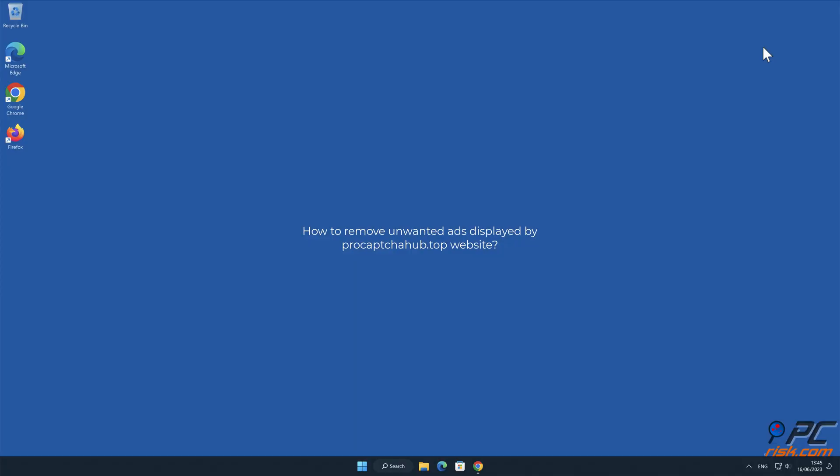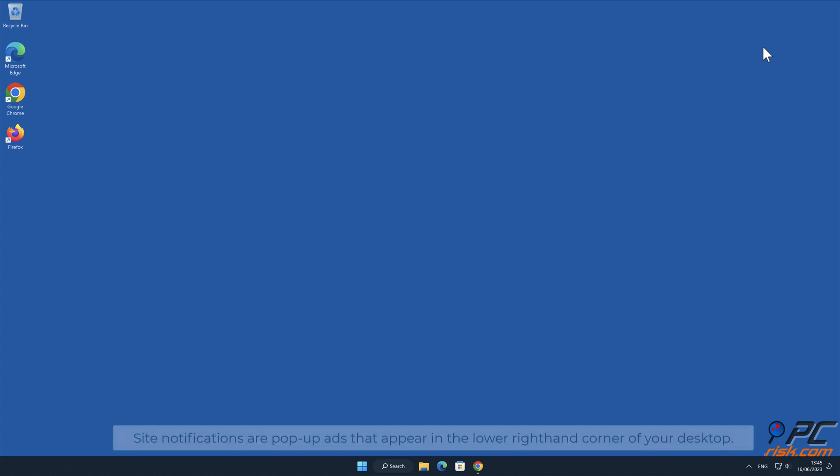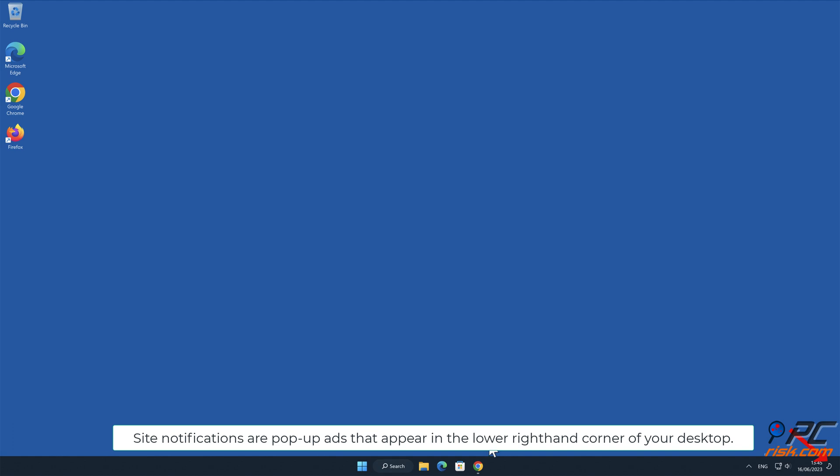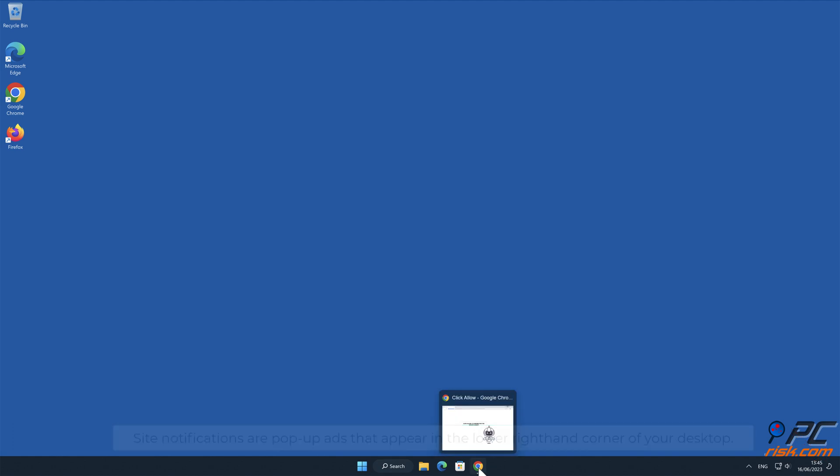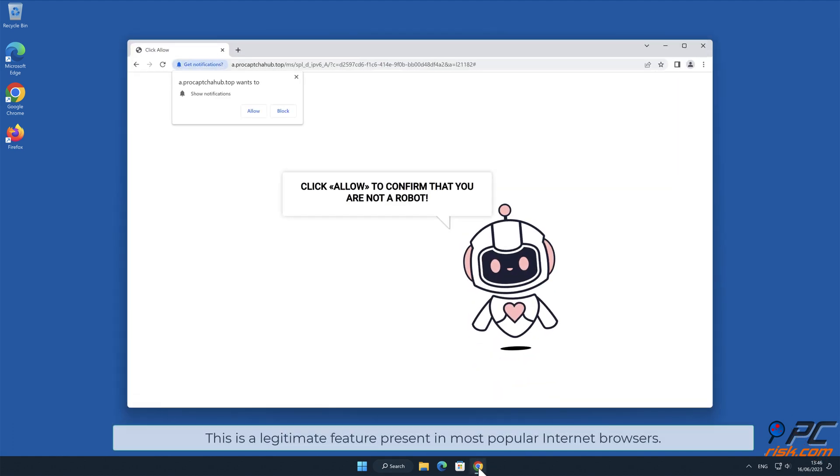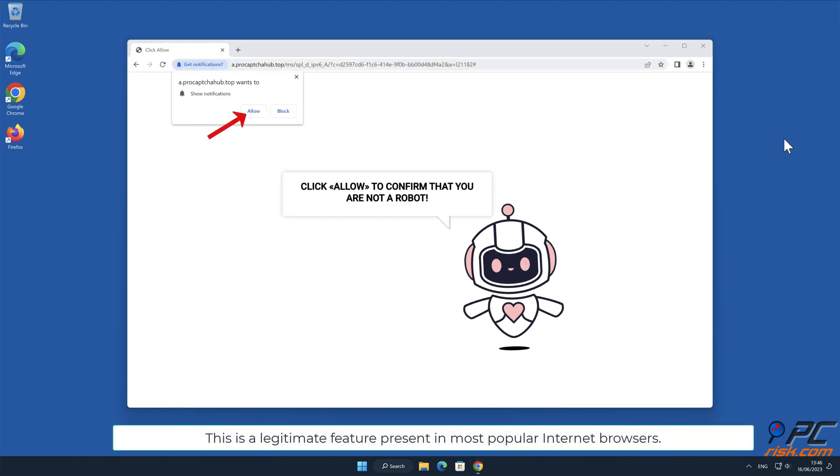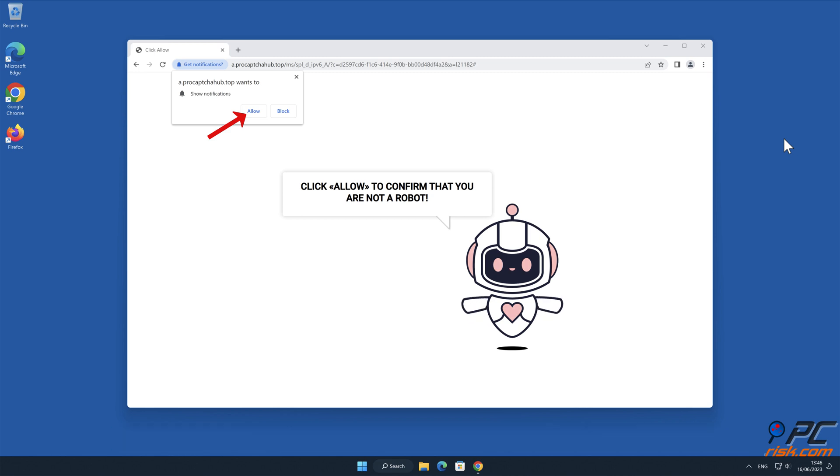In this video, we will show you how to remove unwanted ads displayed by ProCaptchaHub.top website. Site notifications are pop-up ads that appear in the lower right-hand corner of your desktop. This is a legitimate feature present in most popular internet browsers.